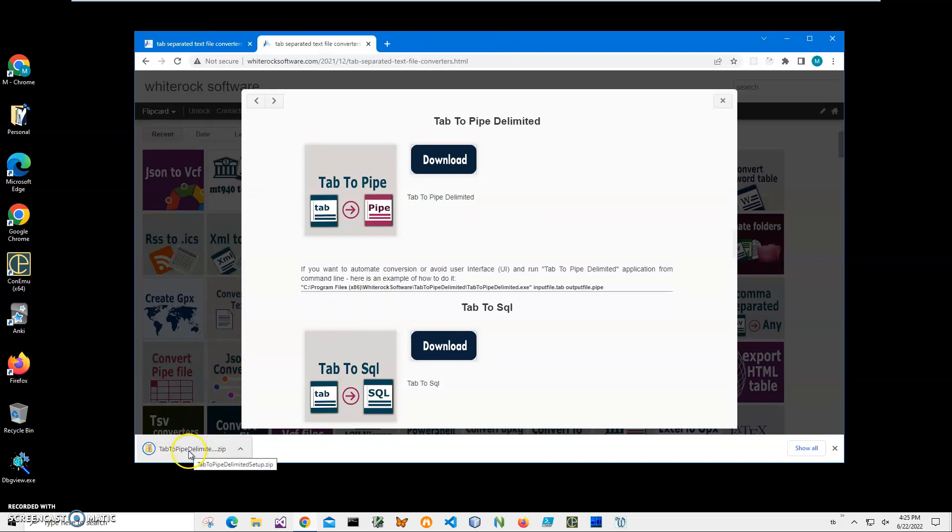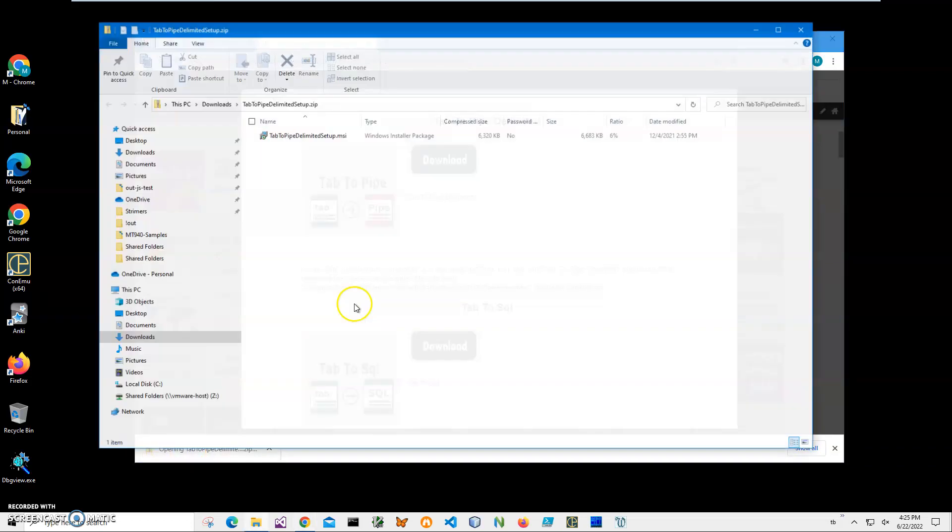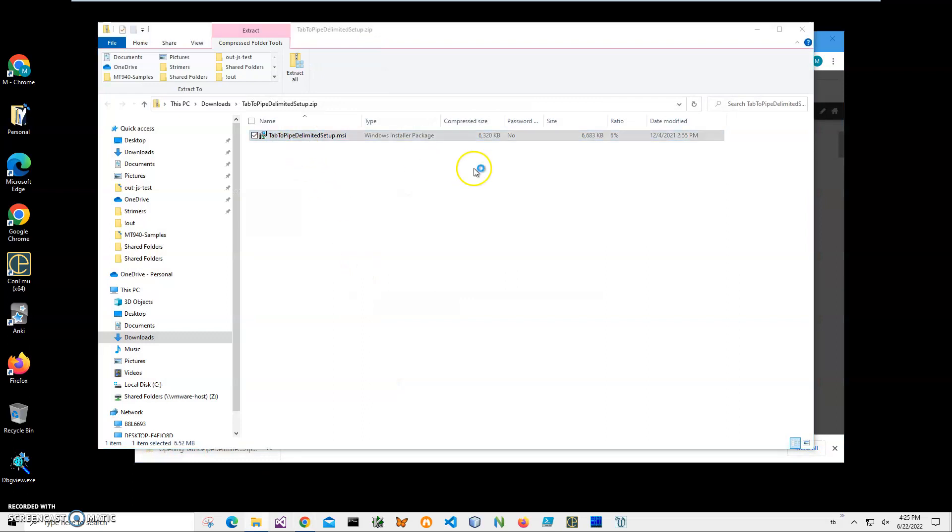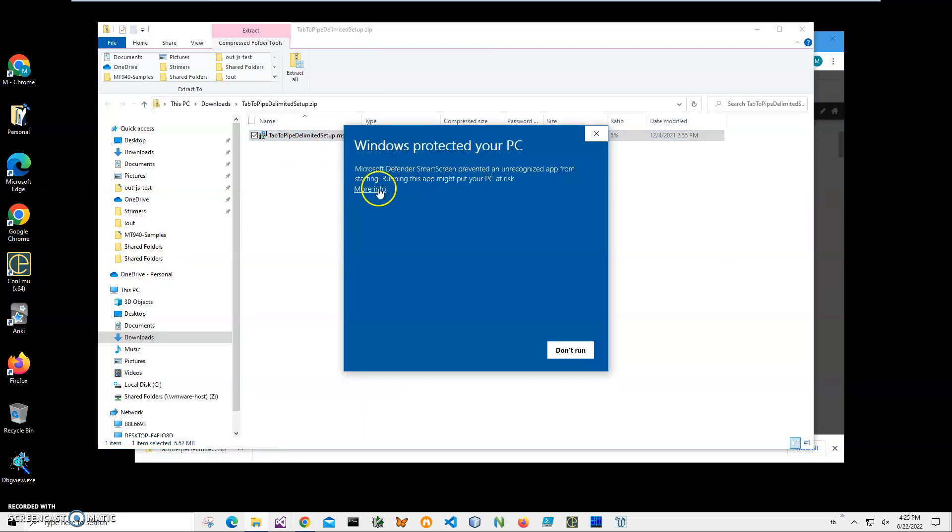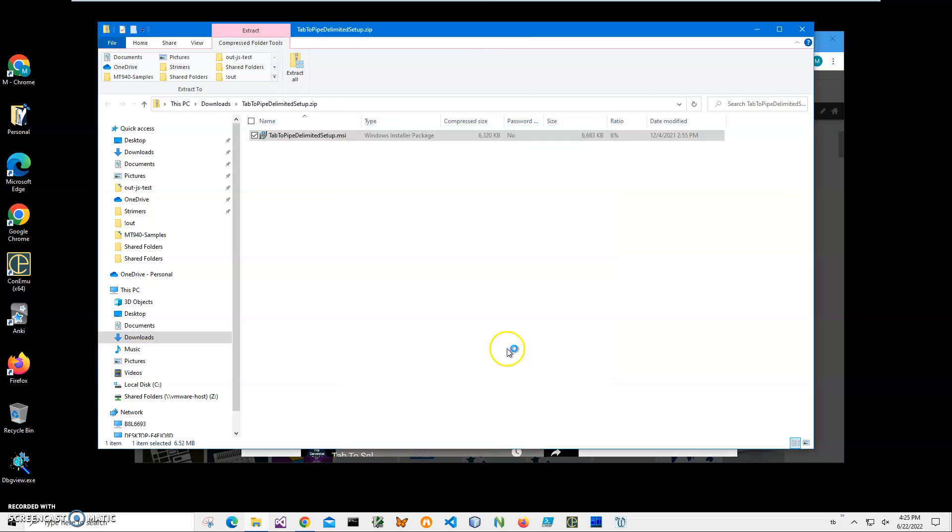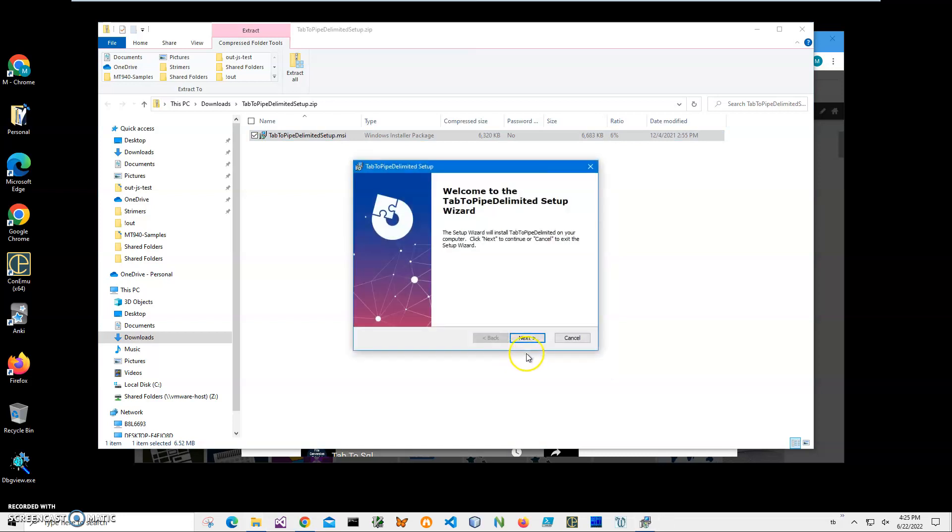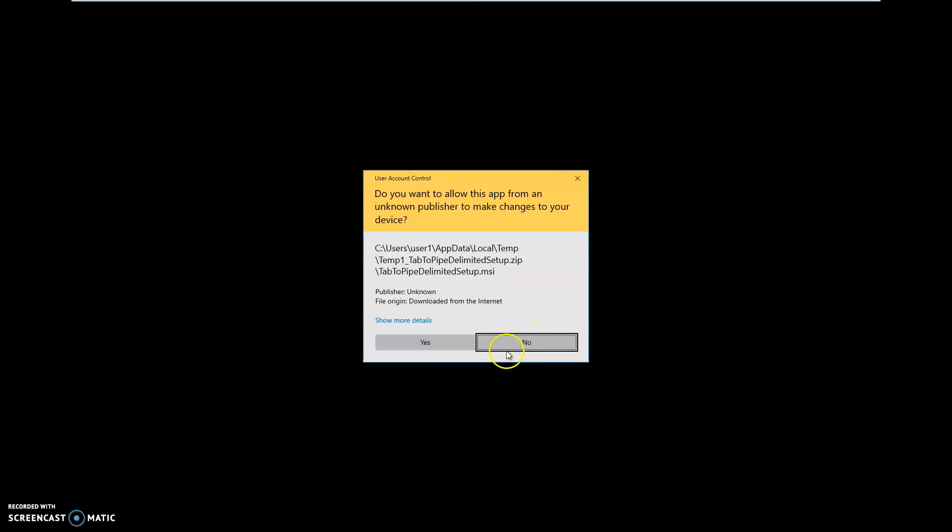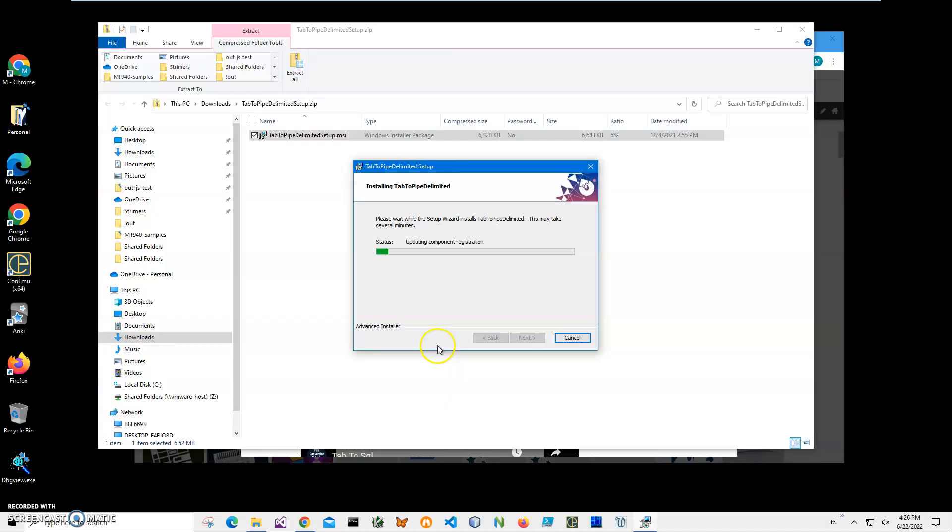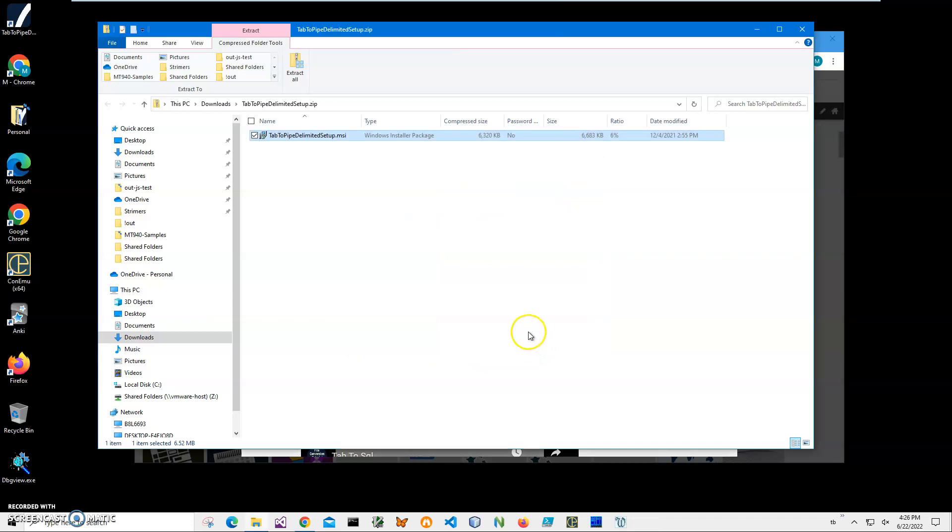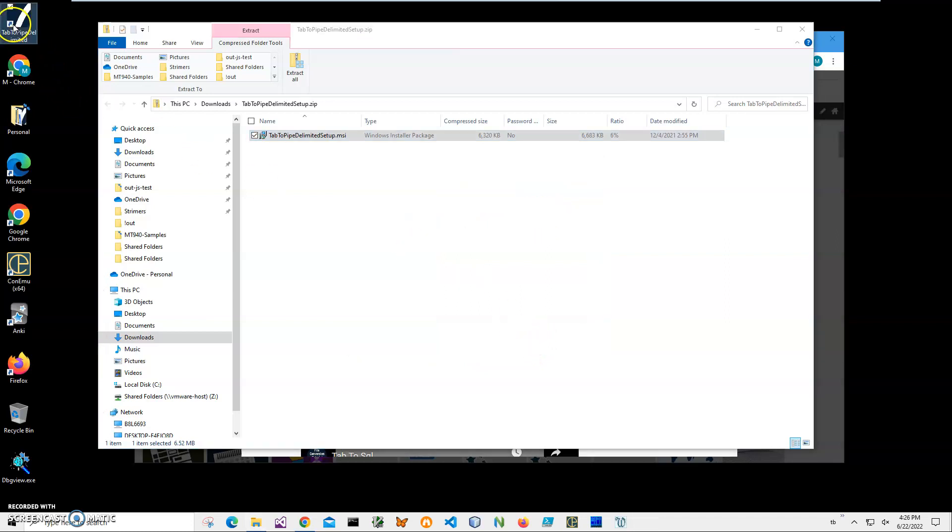I will click on the loaded archive, double-click on the MSI inside the archive, and click on More Info on the screen. I'm getting this screen from Windows because I'm not a registered publisher with Microsoft. You can see "Publisher Unknown." Just click Run Anyway to start installation. Click Next, Next, Install, click Yes, and click Finish on the final screen. You can see the application has been installed on my computer with a new shortcut, Tab to Pipe Delimited, on my desktop.